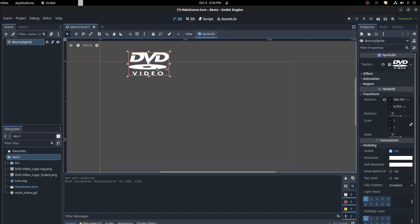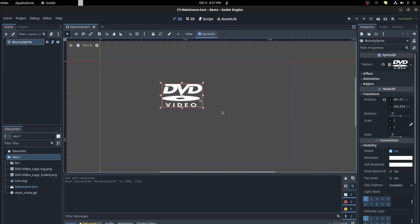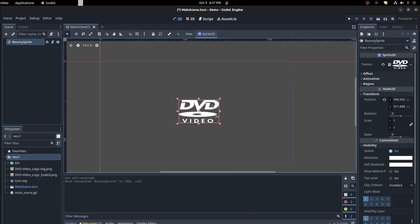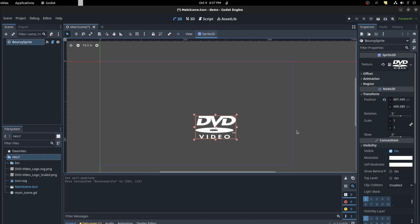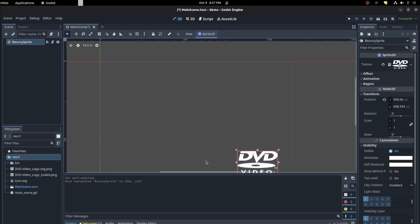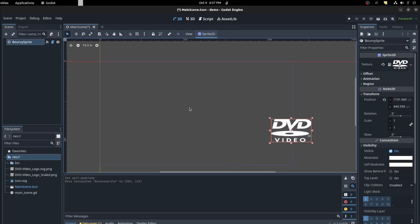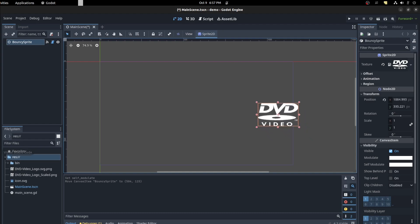So first I'm going to export a speed and then after that we're going to create a signal to emit whenever the DVD hits the corner. We want it to emit that signal that it changes direction and we could use that to change the color obviously. So we're going to just get started.